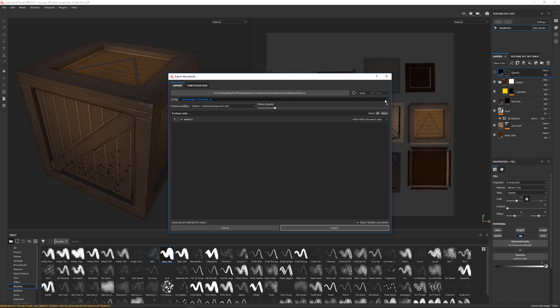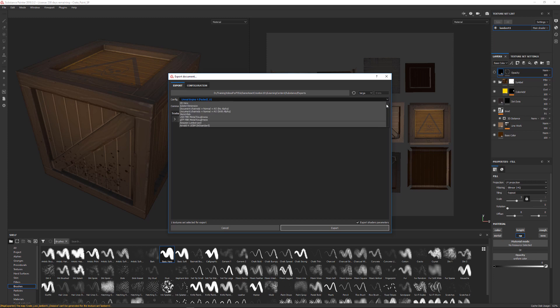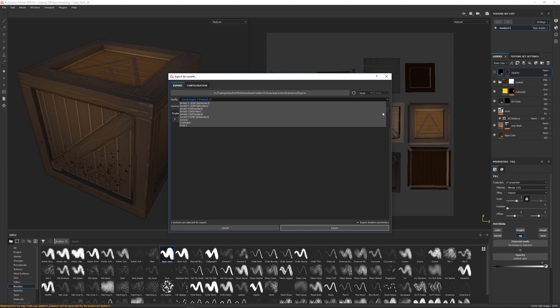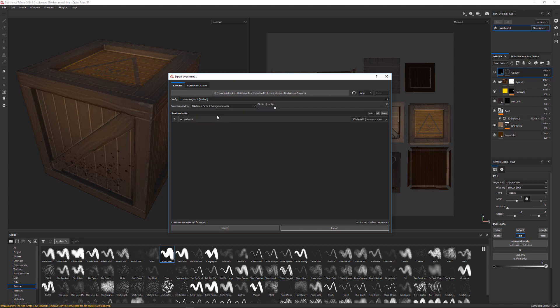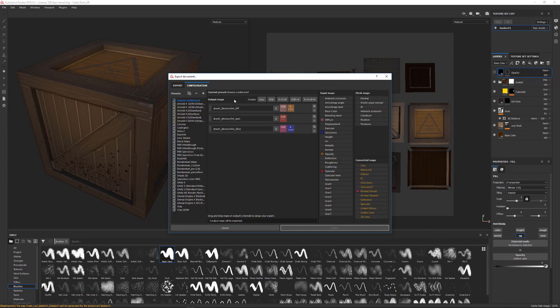This is kind of important to talk about. These are the different configurations that they give you with the program. So there's different stuff for using Arnold, Dota 2, Keyshot, RenderMan, Unity, and also the Unreal Engine. I'm going to be using the Unreal Engine 4 Packed.